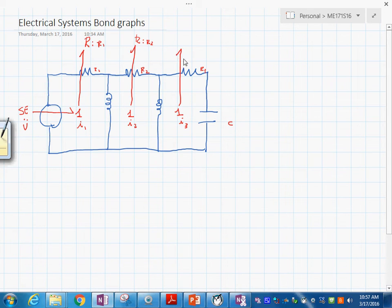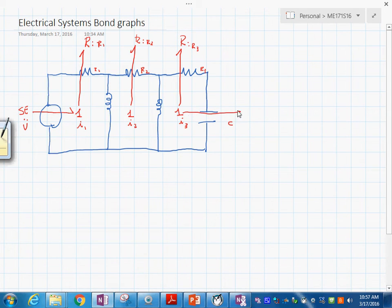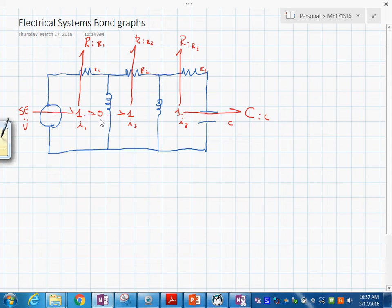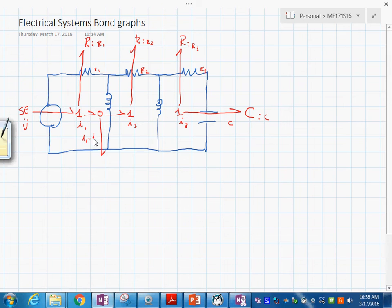Remember, originally we put a 1-junction for each element then the next element; now we're simplifying slightly. We know that I sub 1 minus I sub 2 allows us to directly put the I element with value L sub 1, and L sub 2 similarly. You can see the one-to-one correspondence with the physical system.